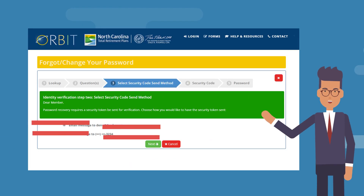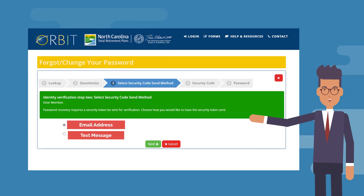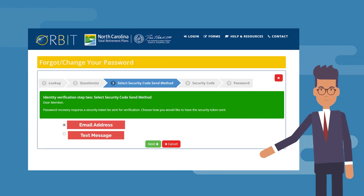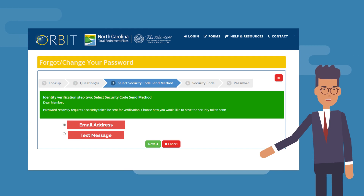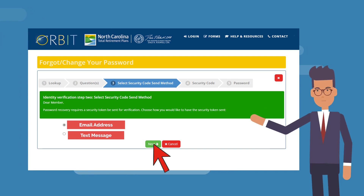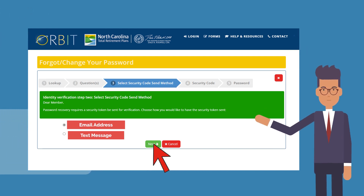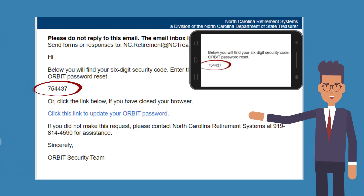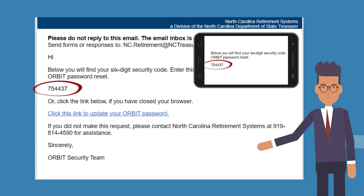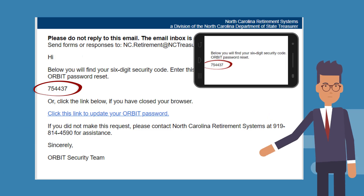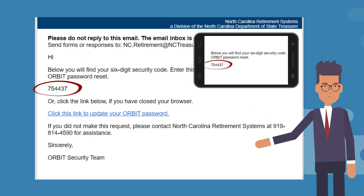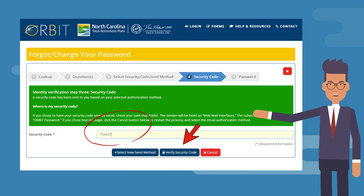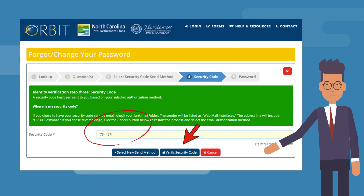You can choose to receive your code by email or text. After you select the method, press Enter. Check your email or text messages for the code. Please enter the code and click Verify.